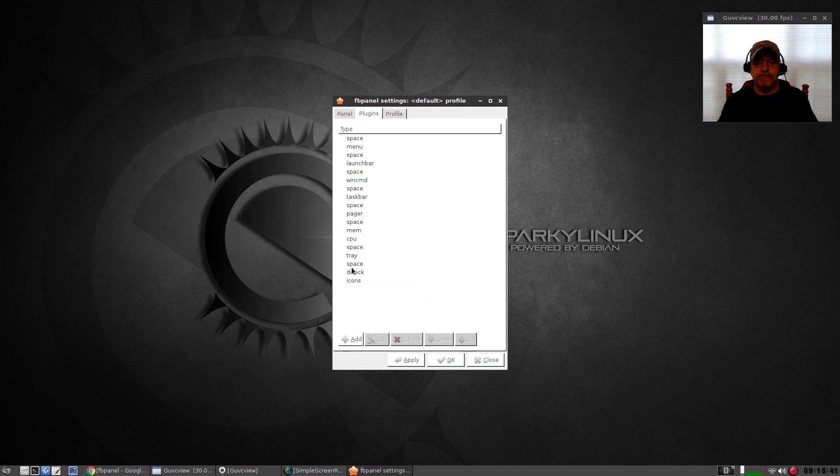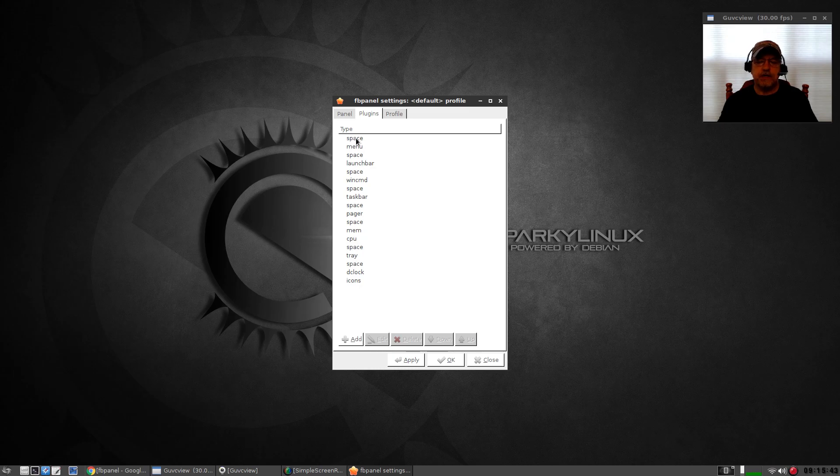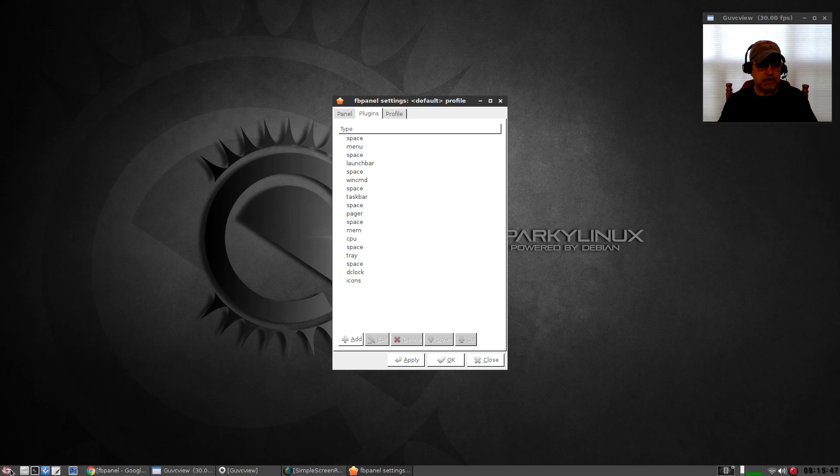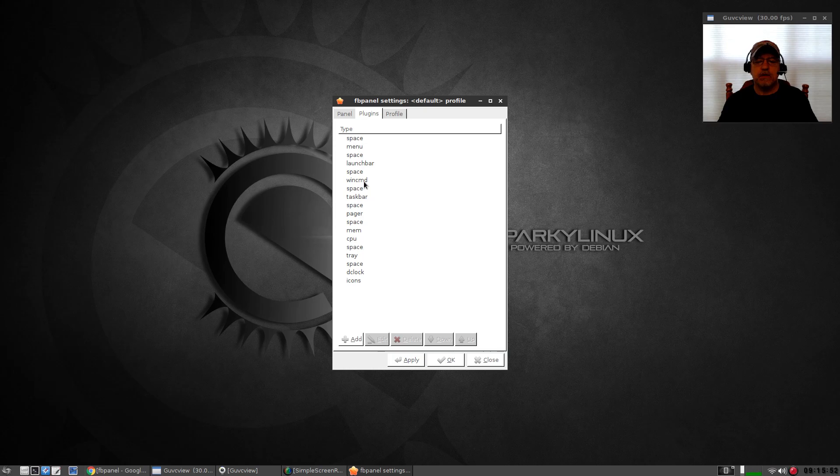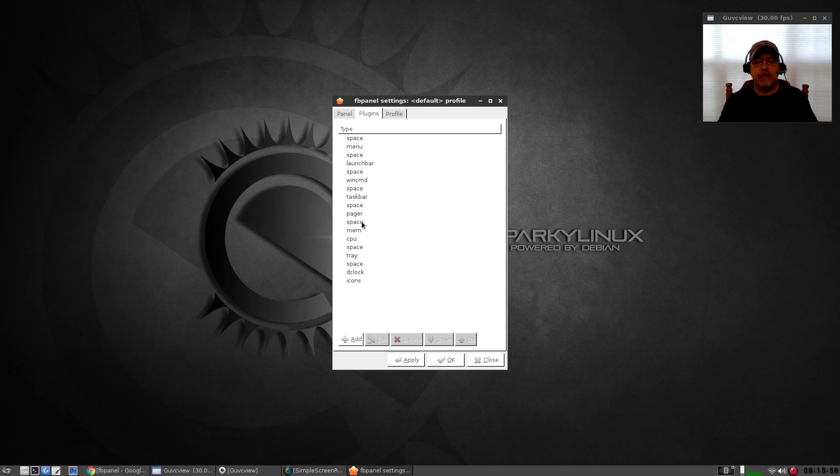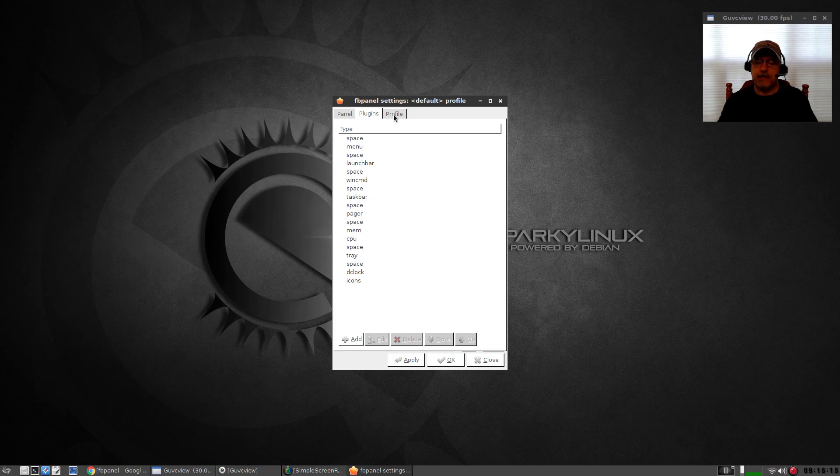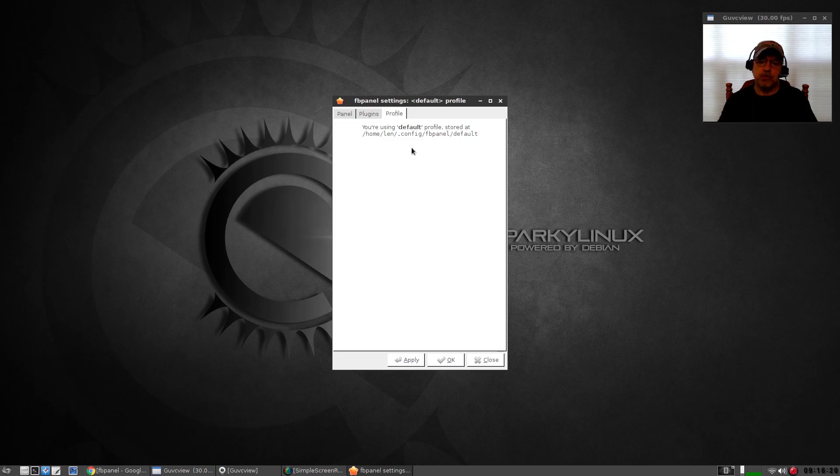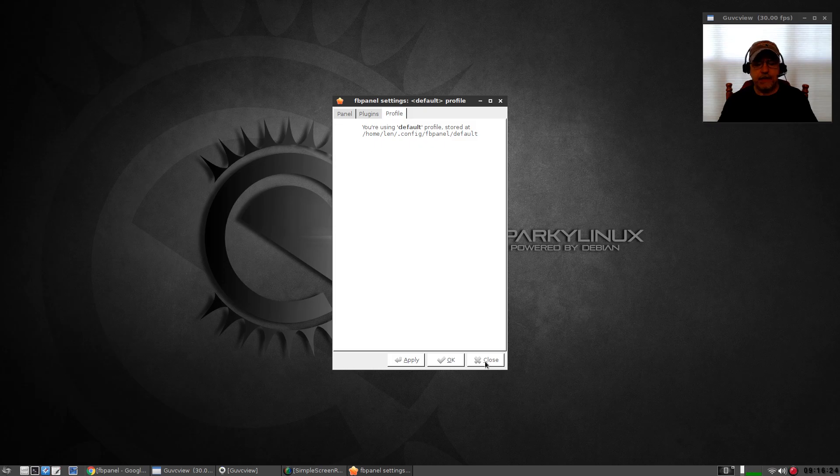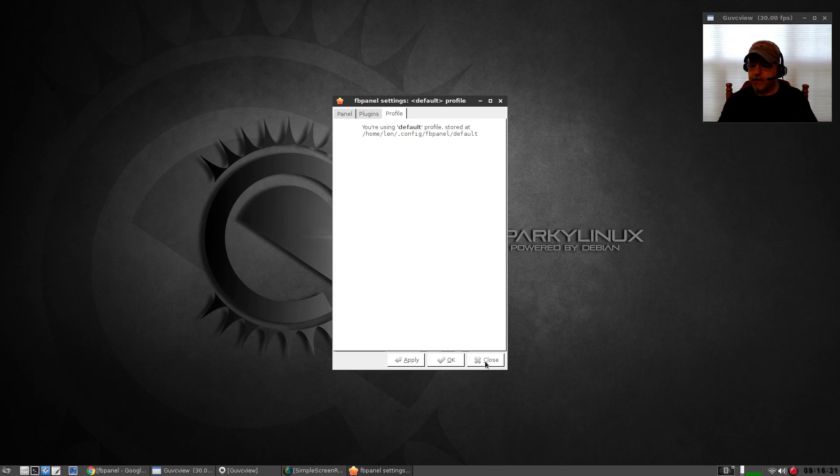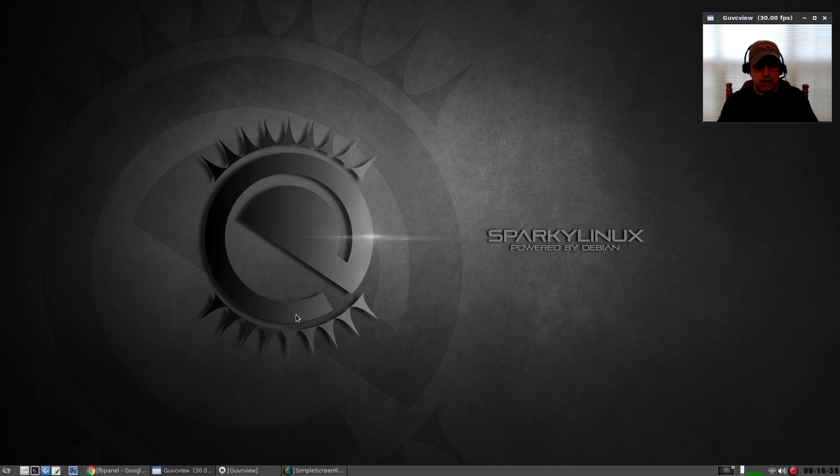You've got a little bit of configuration options here. You can move it to the top, you can change your plugins. You can see it's space and then menu, which is the menu here, then space, then launch bar, space, when CMD, space, then there's a taskbar. Then you've got your pager, your memory, your CPU, system tray, clock. So you do have a GUI for some configuration options, but I found it's easier to manipulate that text file, at least for me. And then it tells you where it's located.